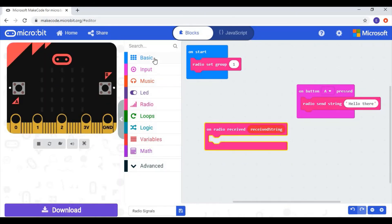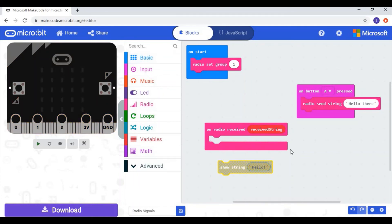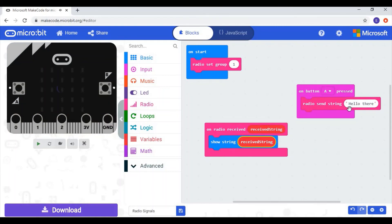And just like before, I'll go to the basic category and use the 'show string' block — because we're sending a string, not a number. I put it inside the 'on radio received string' block. Then, exactly like before, I click and drag to duplicate the 'received string' variable and insert it into the 'show string' block. So when I press A, it's going to send the string 'hello there' over the radio, and when it receives the string, it's going to show whatever it has received.